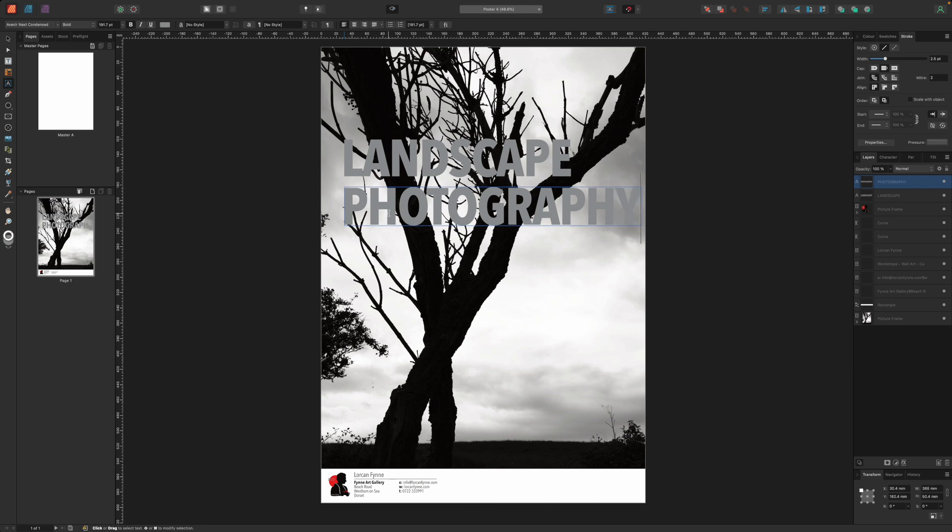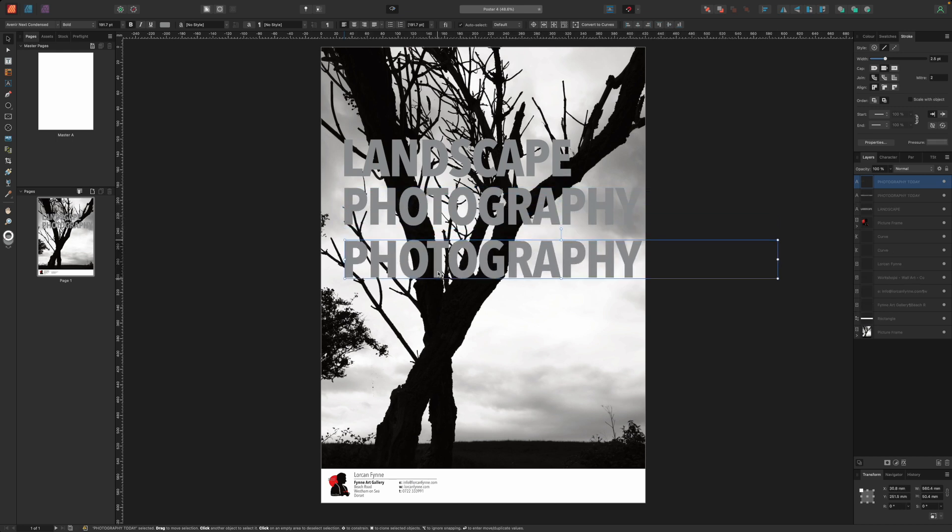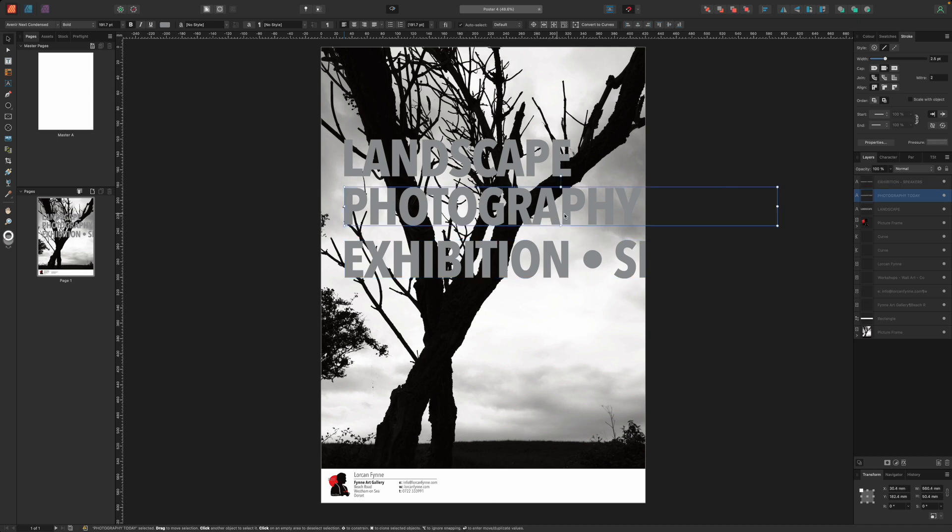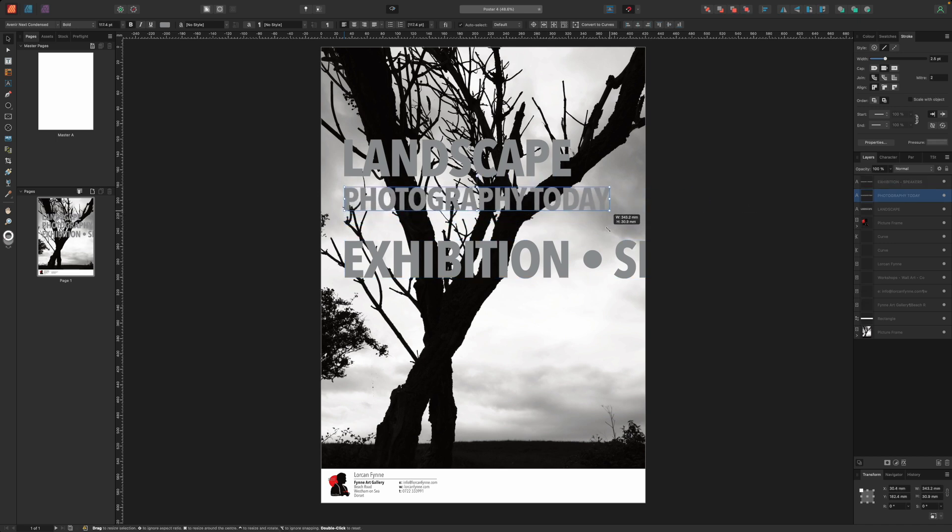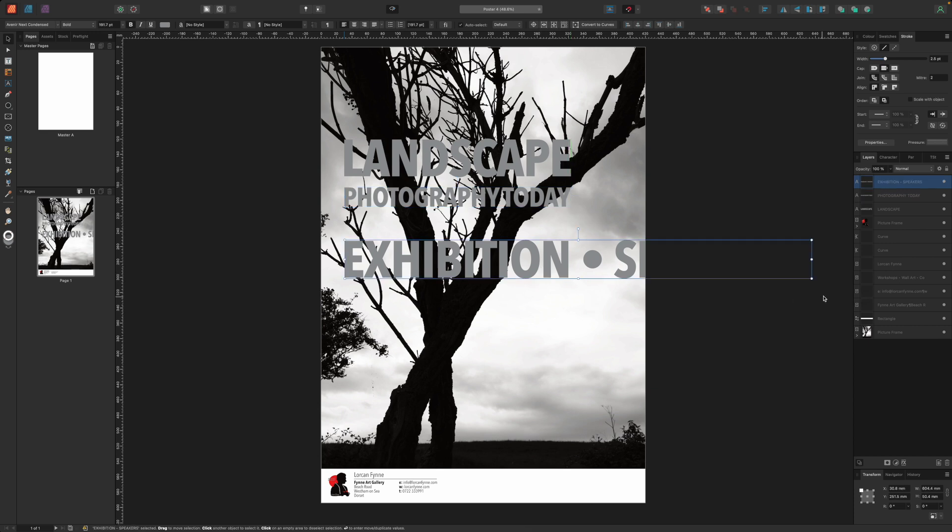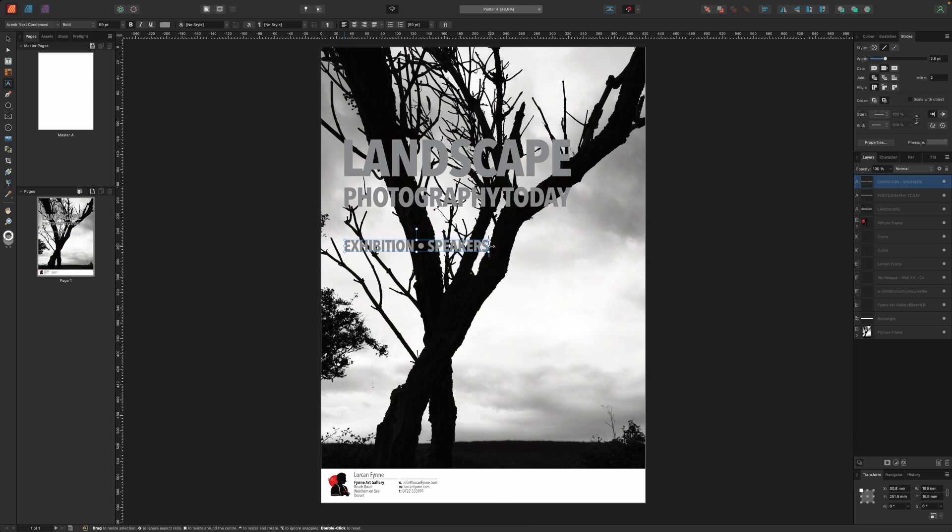What we actually want is a three deck or three line title with the word landscape large on the first line, the words photography today on the second line, and some bullet points about the event on the third line. We'll create these as three separate artistic text frames for reasons which will become clear. In the first frame we enter landscape in all caps and set the font to Avenir Next Condensed. This is the font we've been using all along and it will ensure a consistent look. Now you'll start to see the advantage of artistic frame text. We can drag on the corner handles to make each exactly the same overall width and drag on the centers to position them precisely.